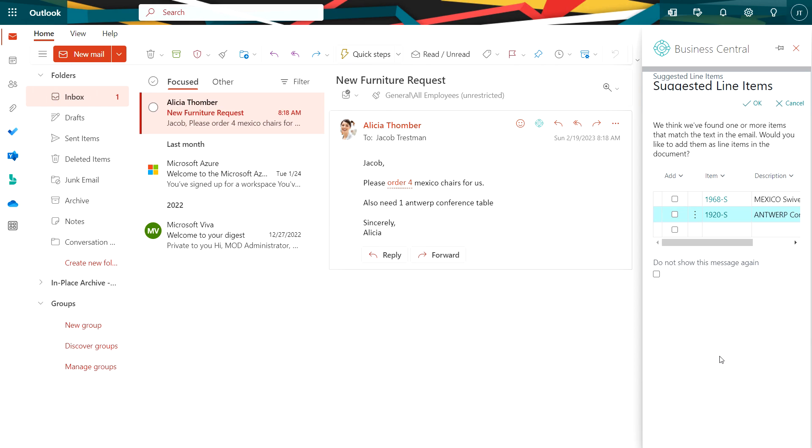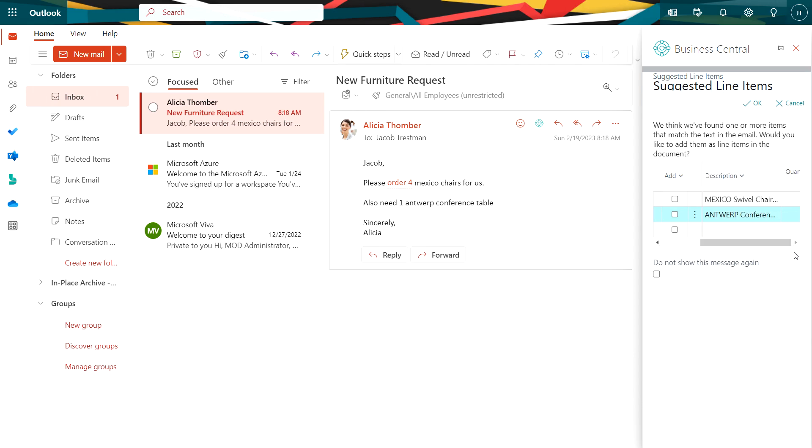Outlook has identified two items that are in my Business Central system based on the information within the email. You can see that right here on the right-hand side. It's picking up the items and it's also picking up the quantities.